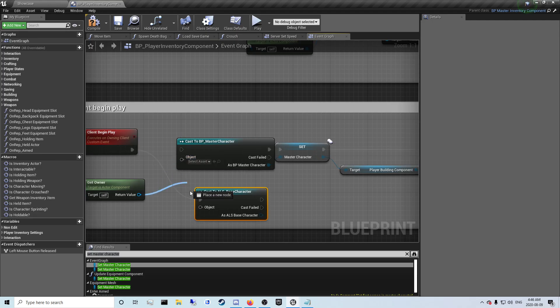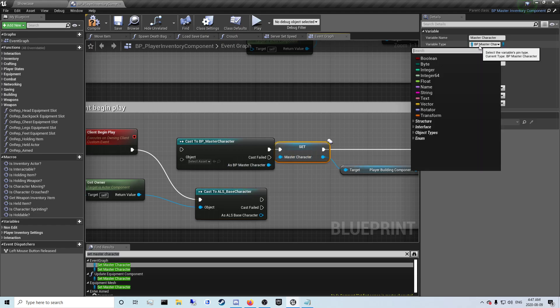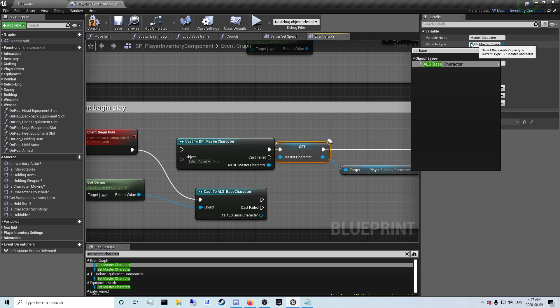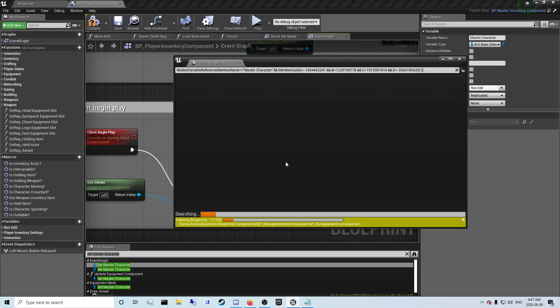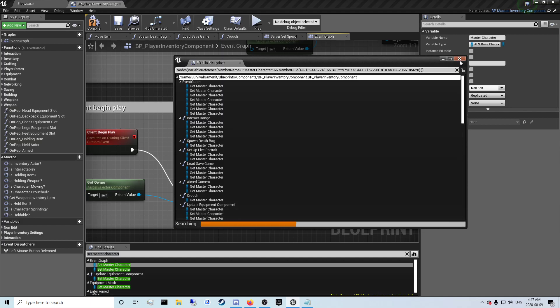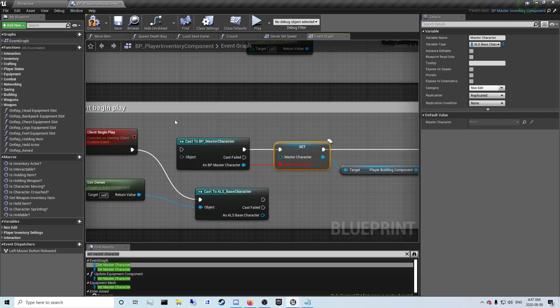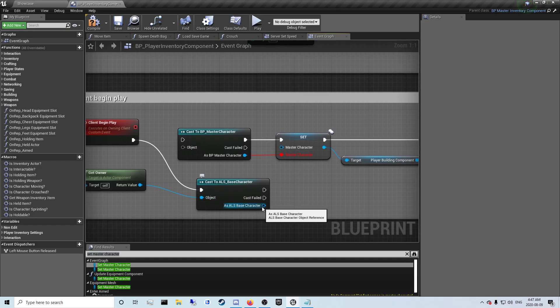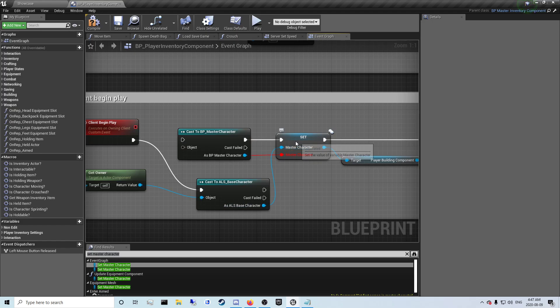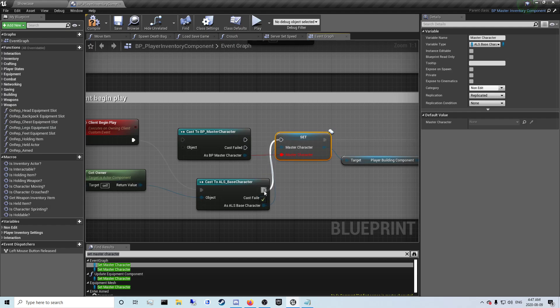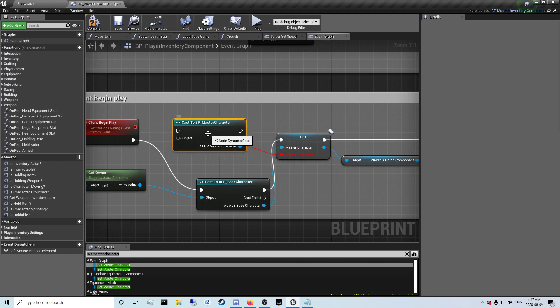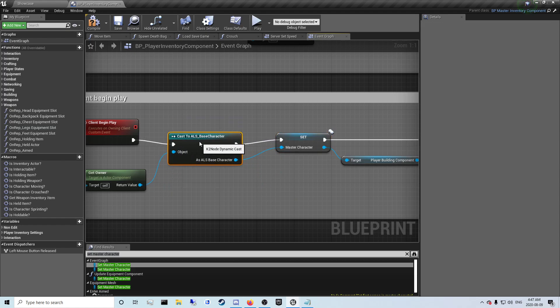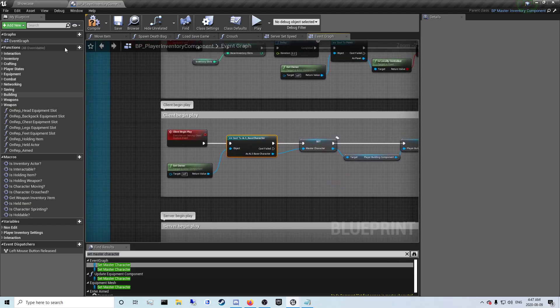Then just unplug all this stuff, or actually we can just quickly click on that set and search and type in the ALS based character and change that variable type first. From here you just want to plug this into the new one that will come up here for the ALS based character. You can hold ctrl and click and drag nodes to plug them in. Once you have that done, delete that, move that up, and compile.